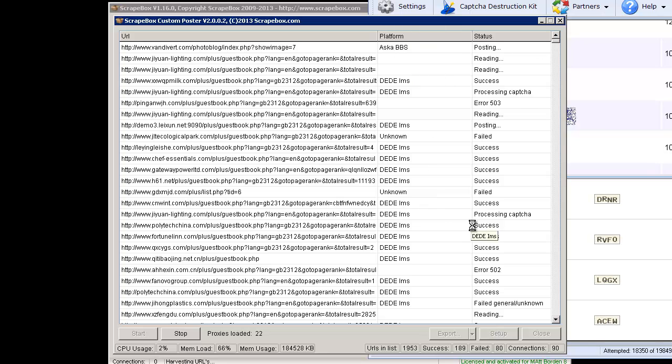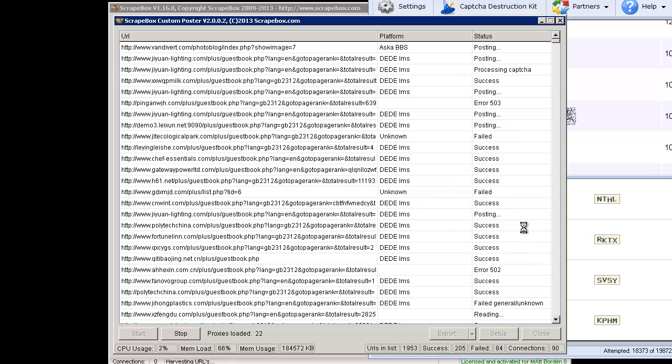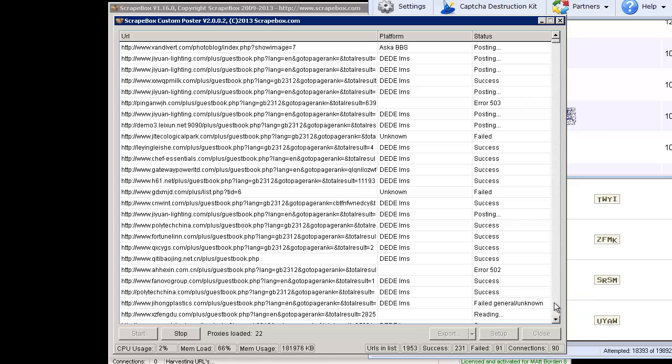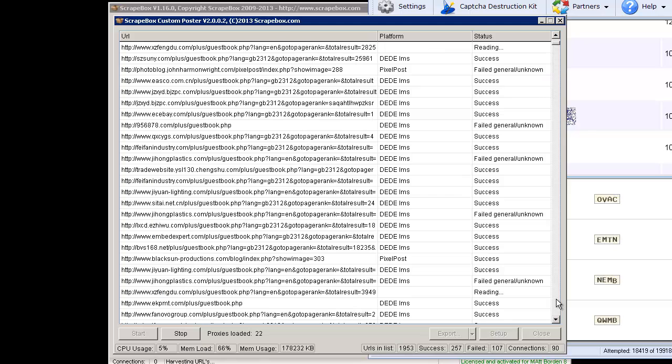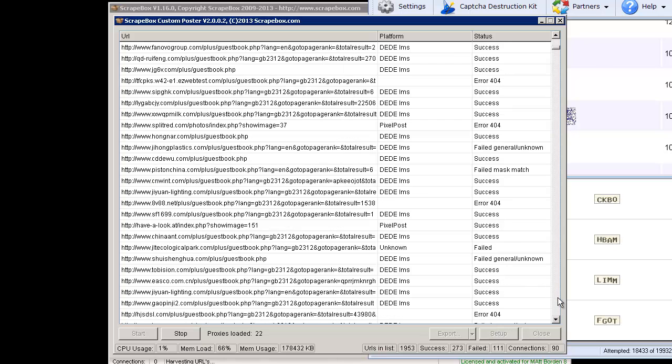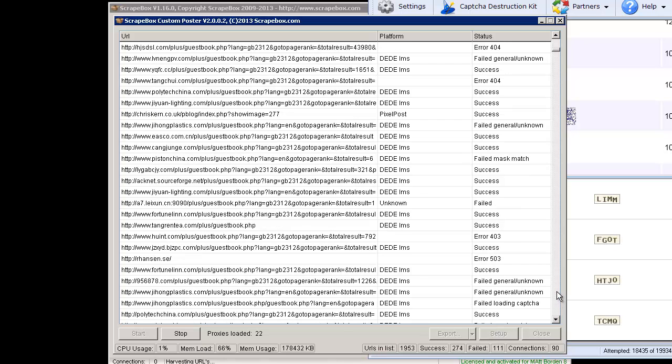Unknown on a few. Then you can see success, failed, success, failed general unknown. Failed general unknown just means that there was something wrong. It couldn't find the form or it just didn't get a response or that sort of thing. You'll see some other errors as you go through.